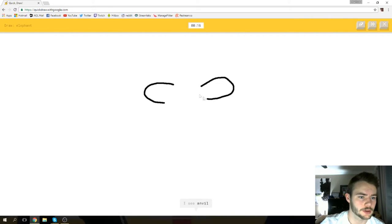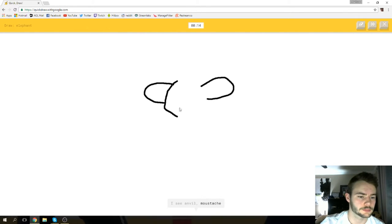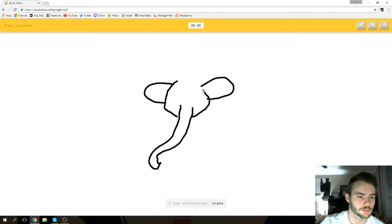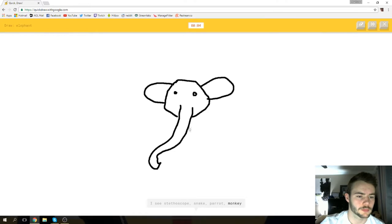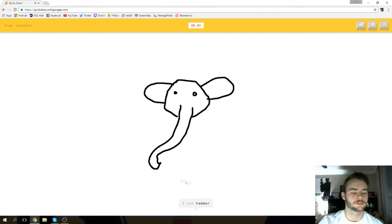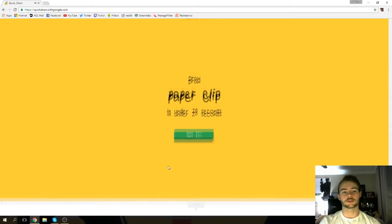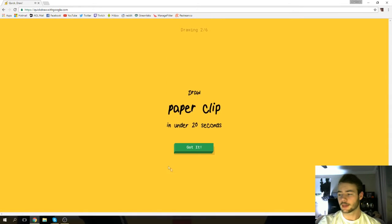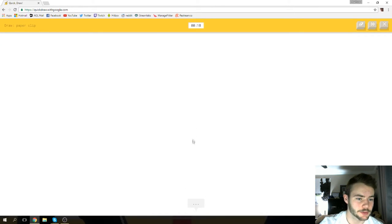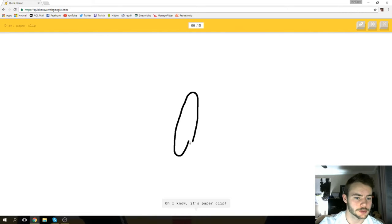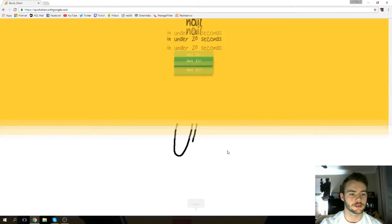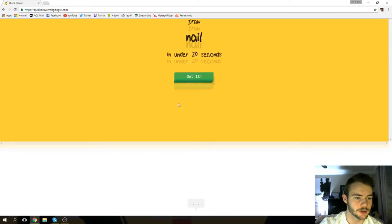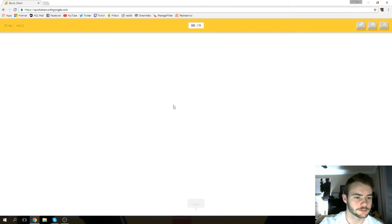I see anvil or mustache or knife or spoon. I see stethoscope or snake or parrot or monkey. I see hammer or belt. That's not an elephant, I don't know what is. Sorry, I couldn't guess it. Okay, not sure what a paperclip looks like. I see suitcase, so we're just gonna try. Oh, I know it's paperclip! Oh yeah, we did it!